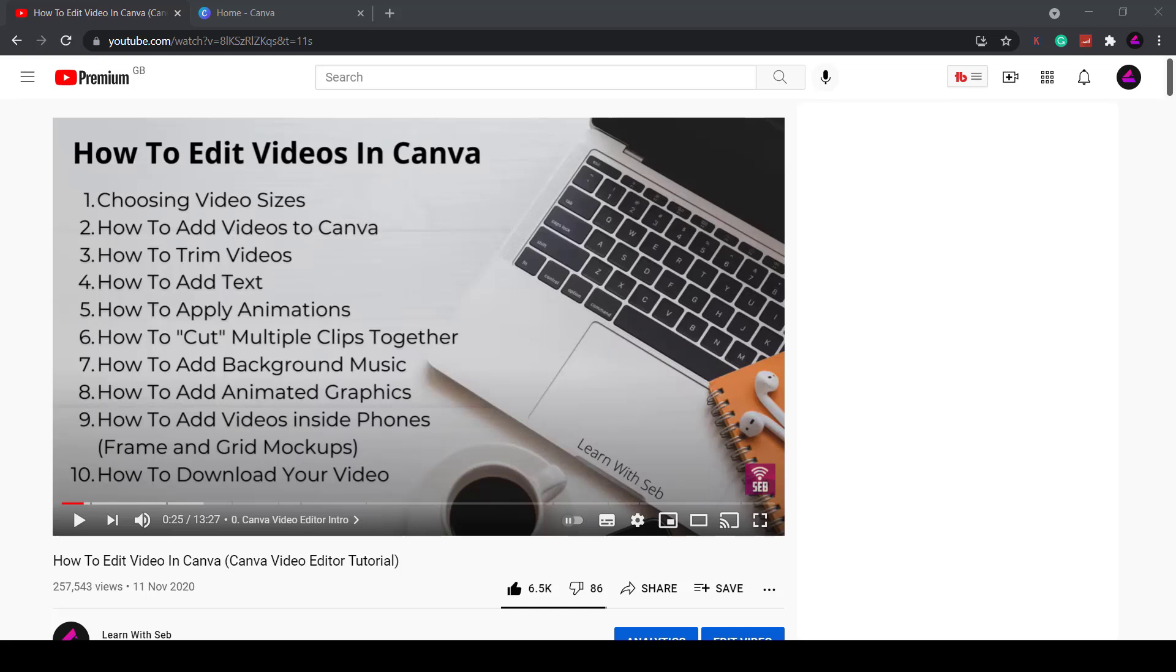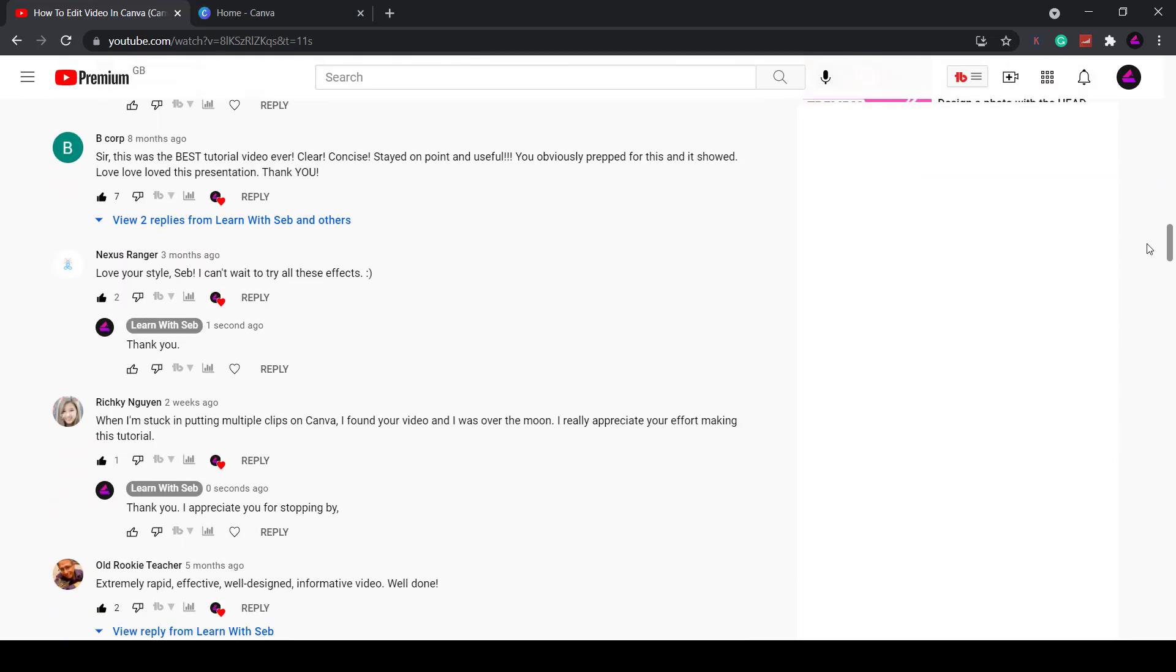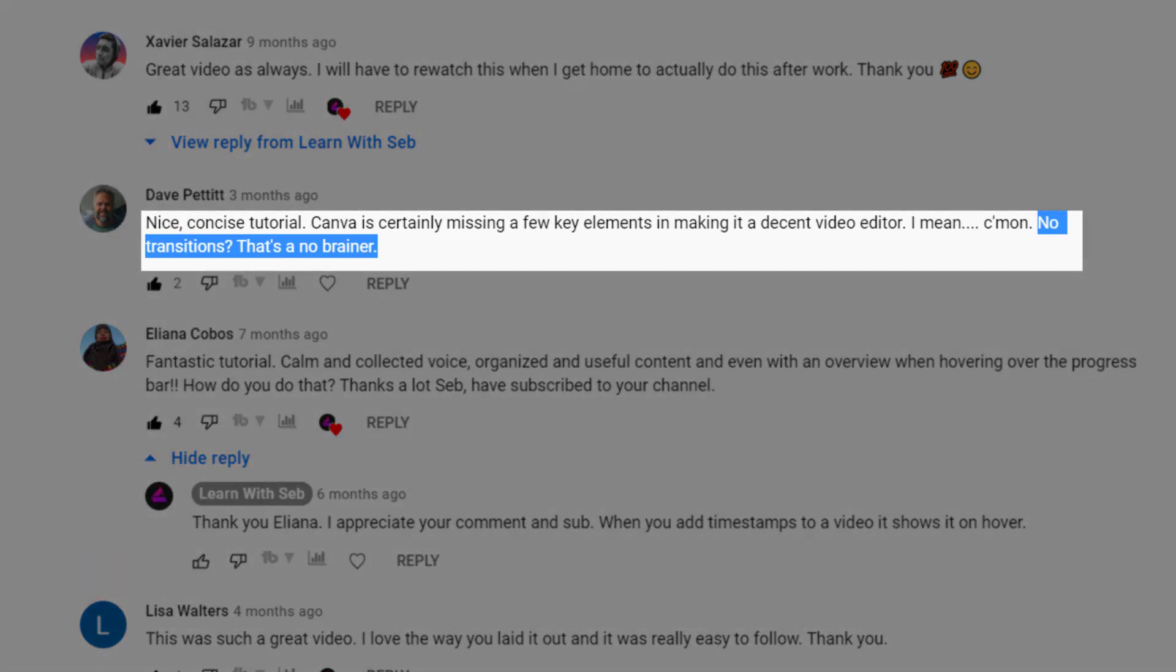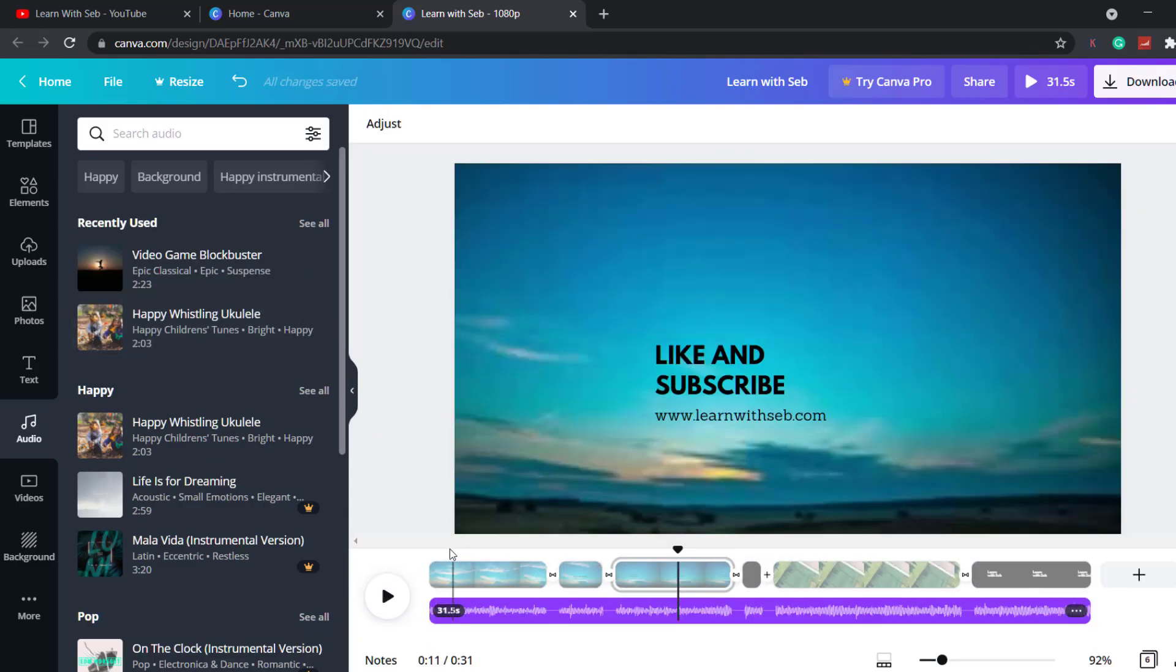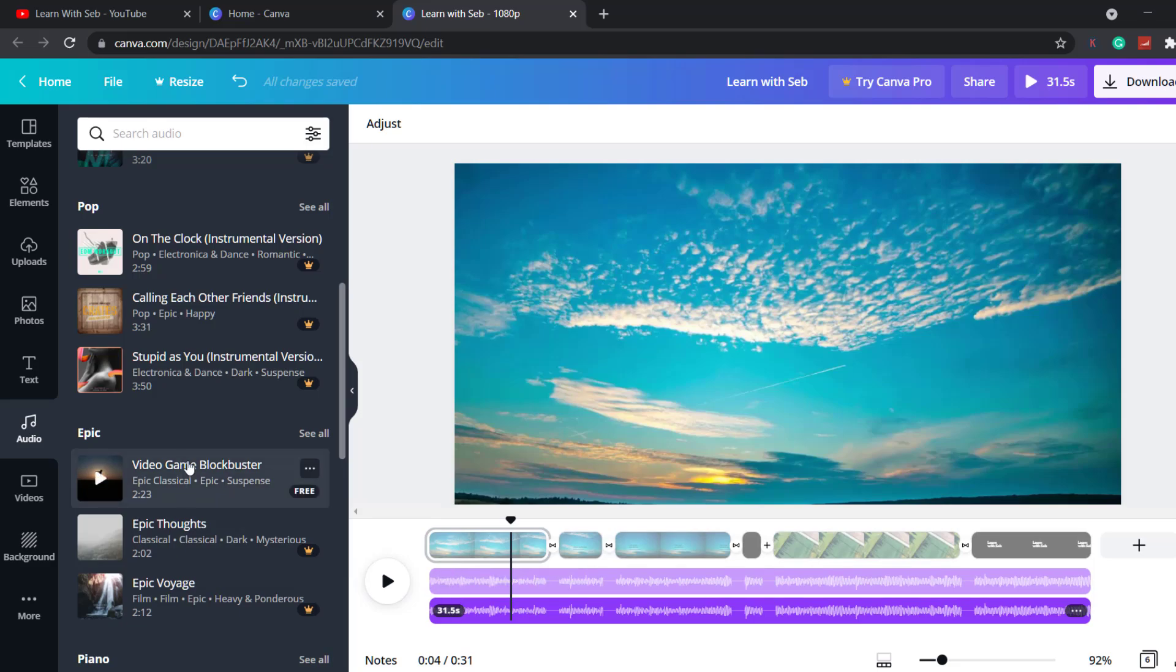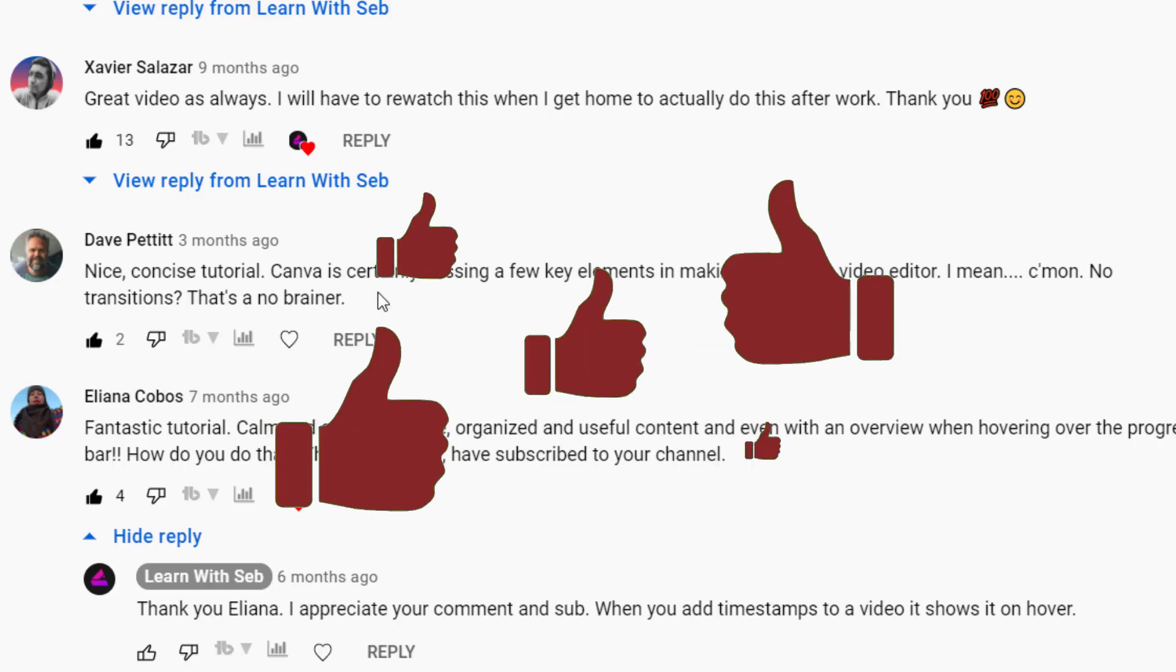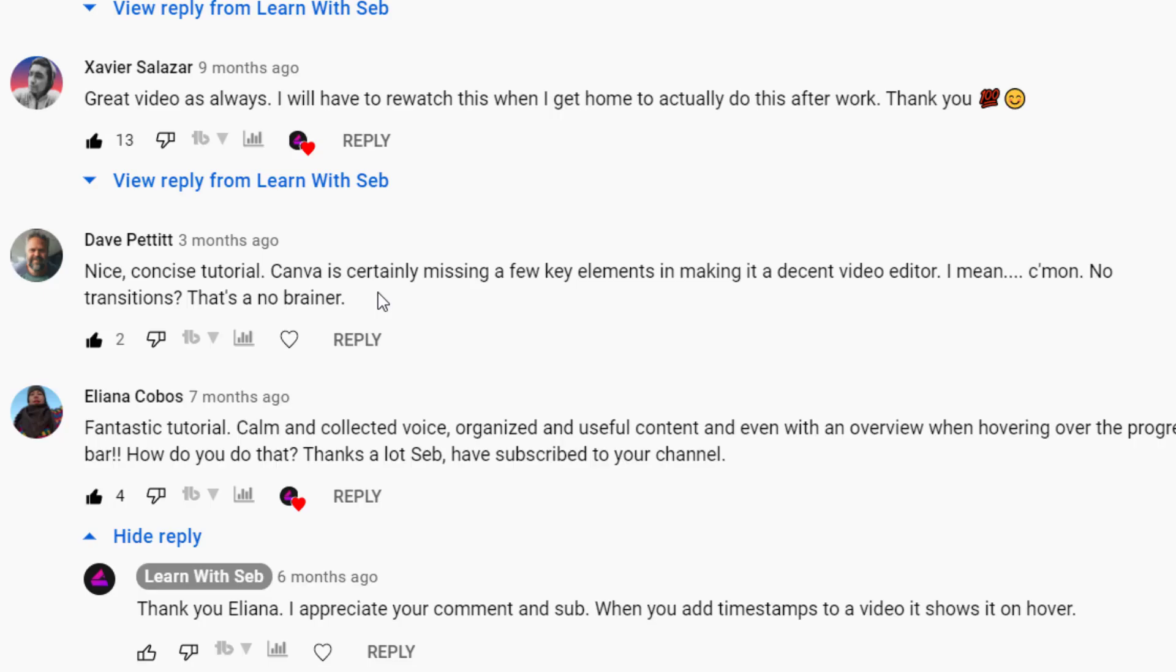I previously made a video about how to edit videos with Canva. One of the things mentioned was a lack of timeline and transitions. Well wait no more, Canva have finally added these game-changing features to their editor. I'll show you how to use it in this video along with a few other new features they have added. If you find this useful feel free to like and subscribe. Also please watch to the end as this would help me with the YouTube algorithm and help me grow the channel.